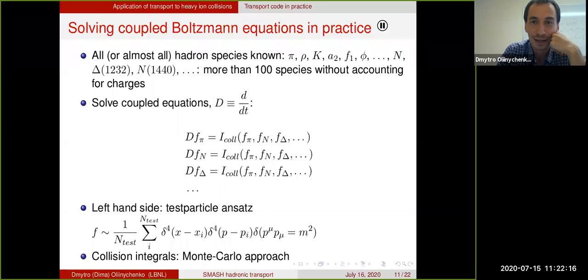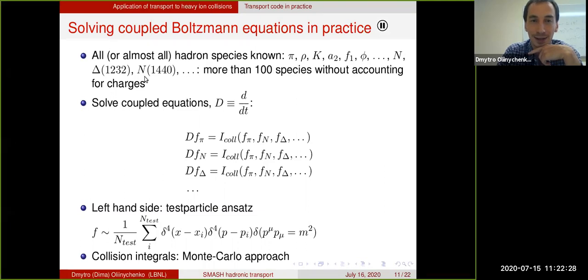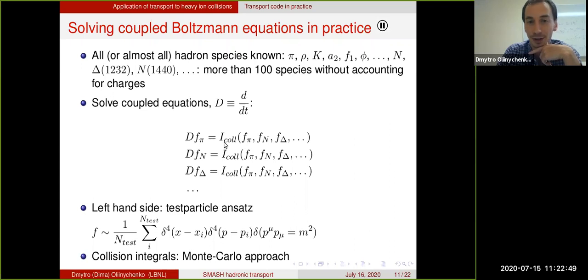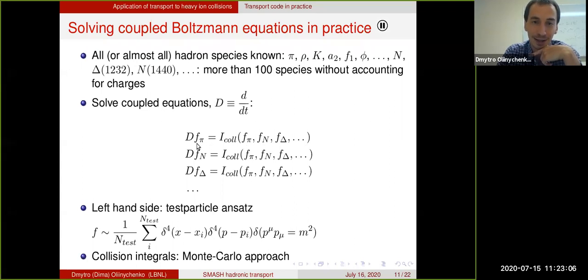In practice, we don't just have one particle species. What we have is a lot of species of hadrons — pions, rho mesons, all these fancy omegas, phis, nucleons, deltas, and sigmas — more than 100 species even without accounting for charge or isospin. So you have a lot of coupled equations: the left-hand part is the Vlasov part, df/dt, and the right-hand part is a big collision integral. Now the reactions are not only two-to-two elastic collisions but also inelastic collisions, so the collision integrals become so big that it doesn't even make sense to write them out.